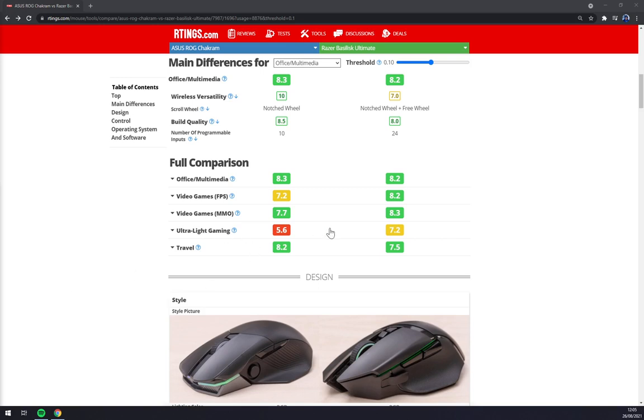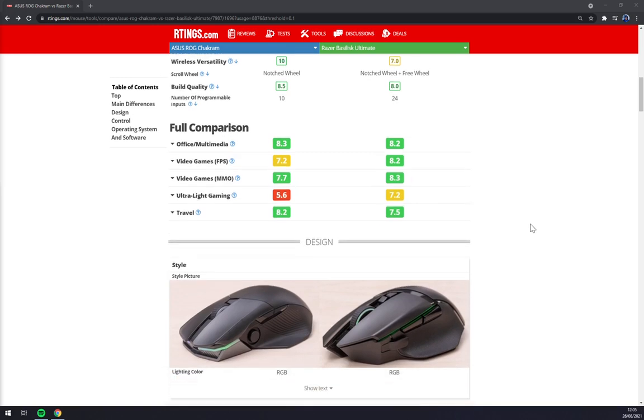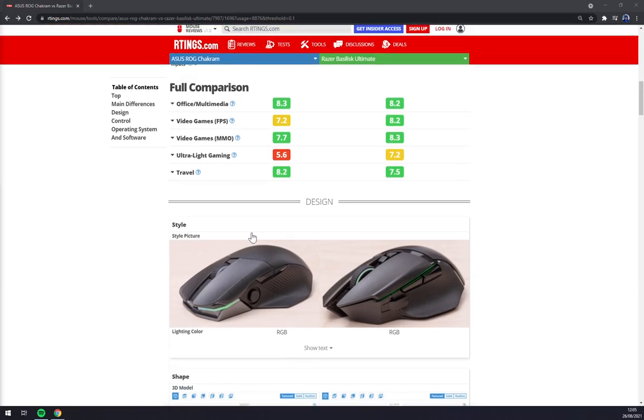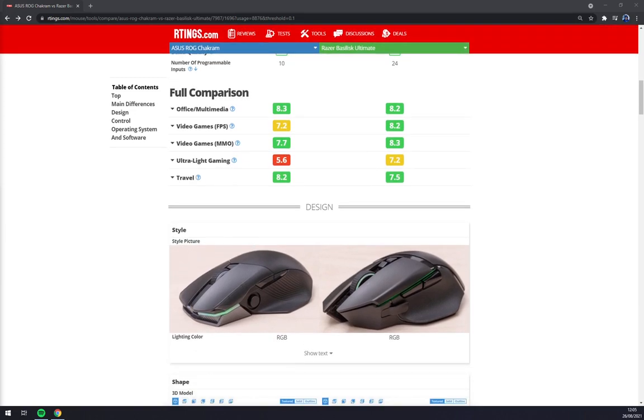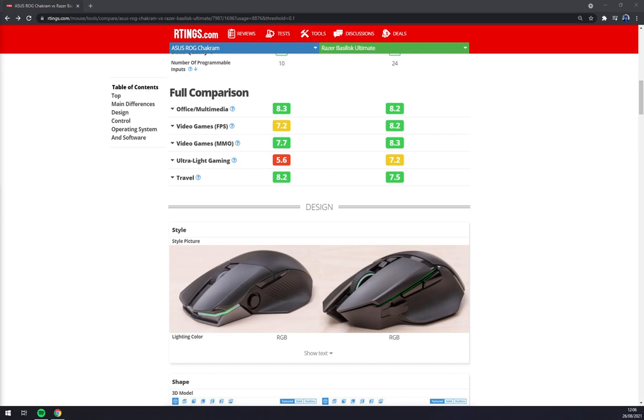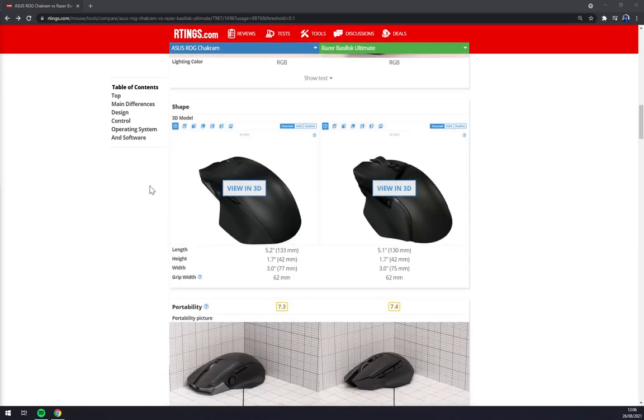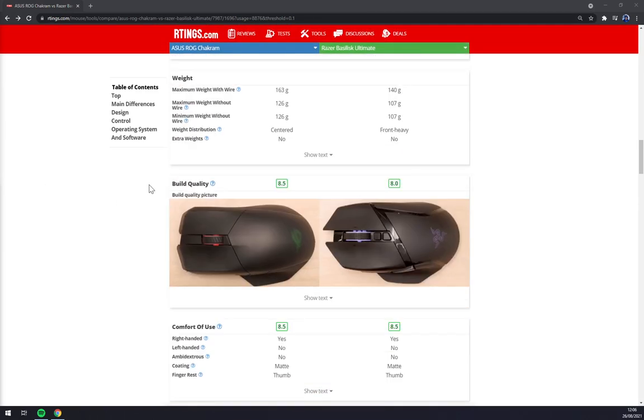For ultra-light gaming, I would say the better one is yet again the Razer because Chakram is really heavy. The most notable thing about Chakram is this joystick that you can see here. You can program it any time or any way you like. So that's the biggest score for Chakram.